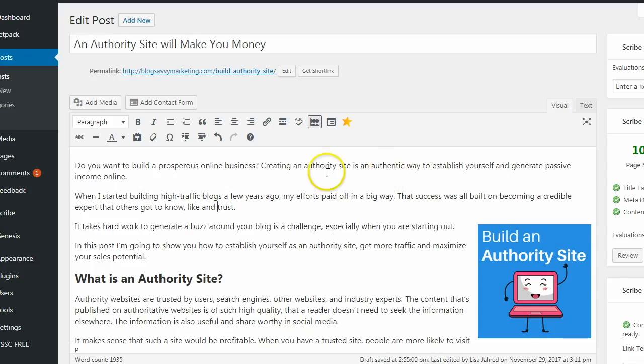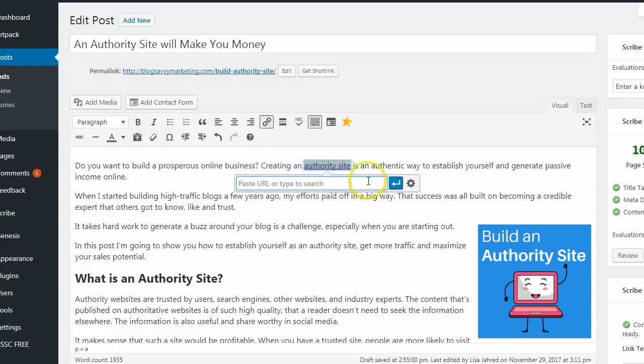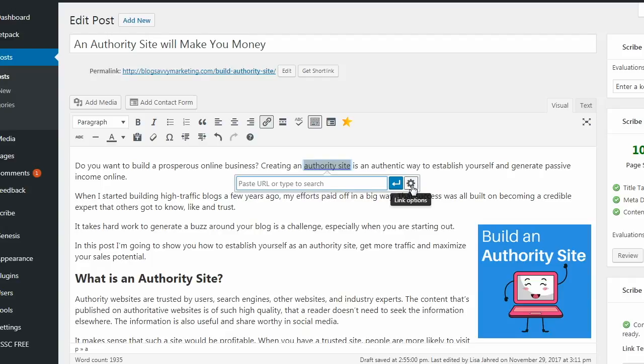Go back to your web post and then select the text that you want to link. Click the insert edit link in the WordPress icon menu. And what you're going to have here is a URL box. Click the little wheel on the right hand side for your link options.